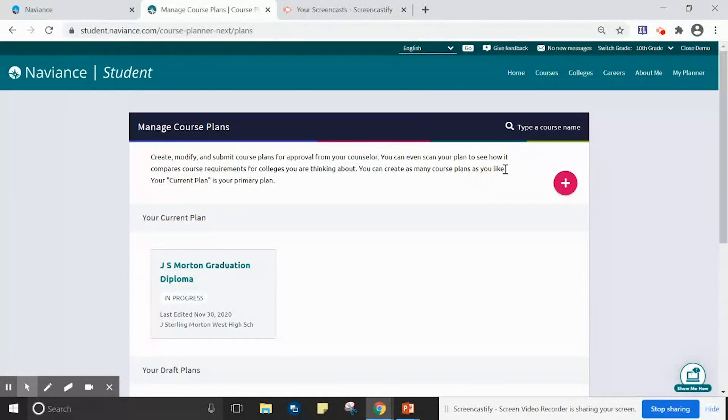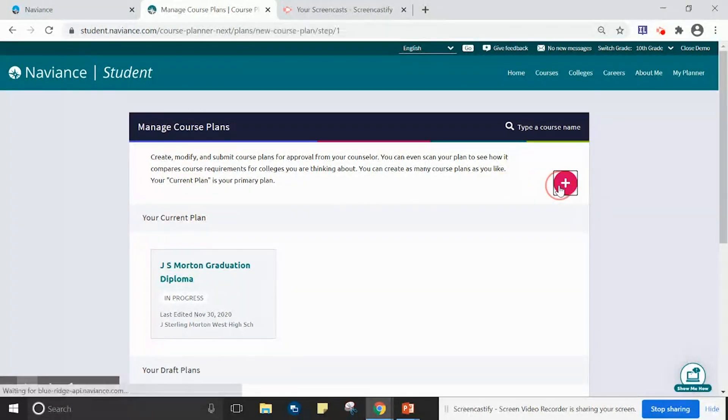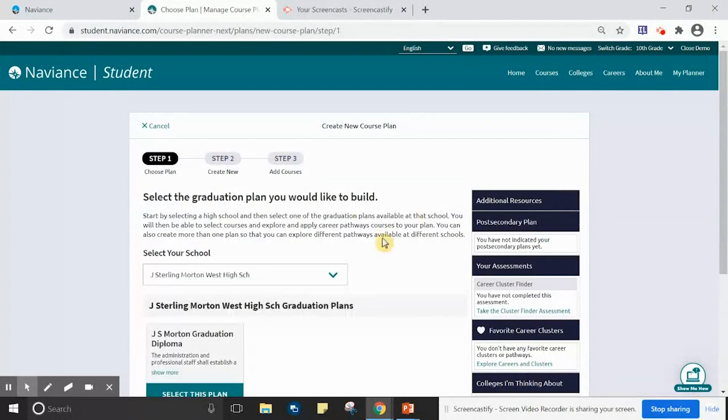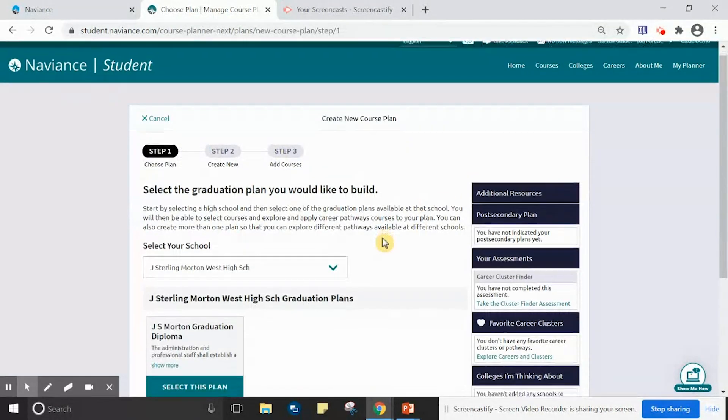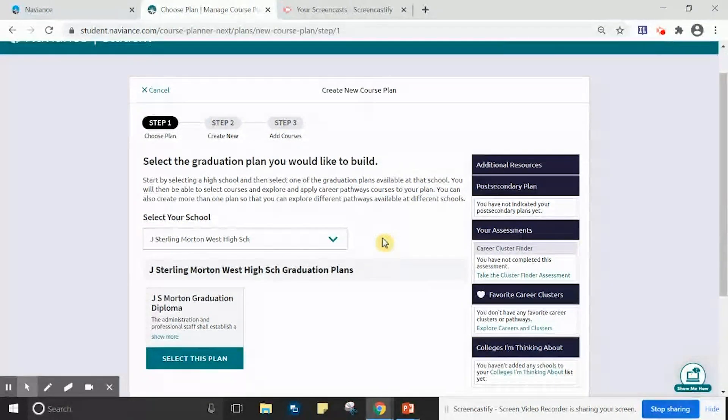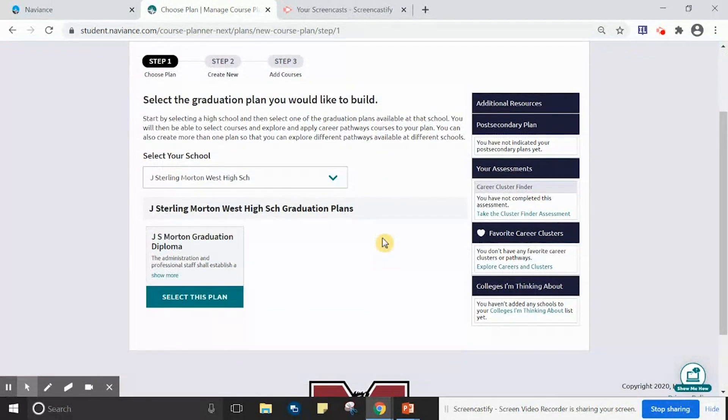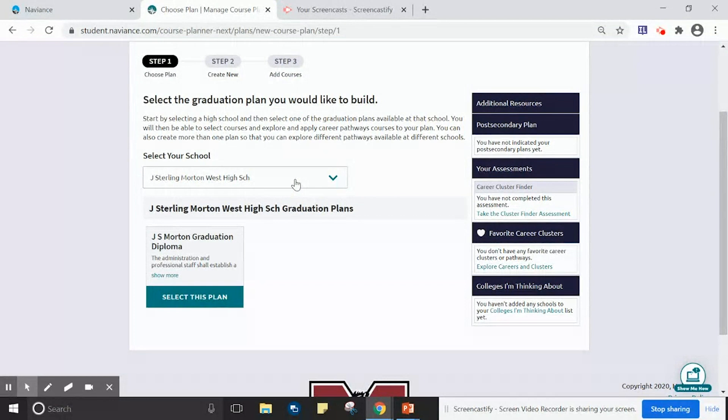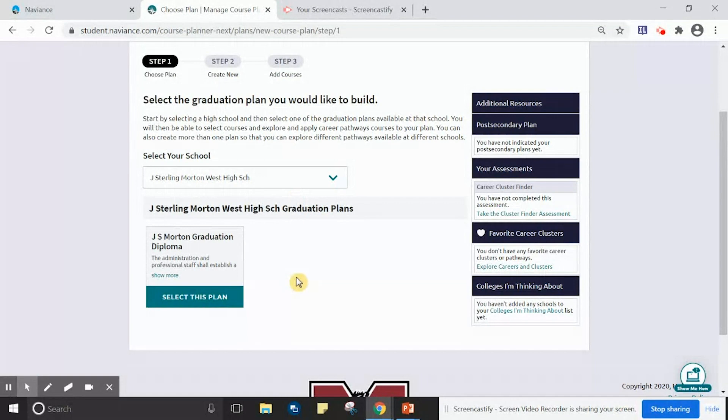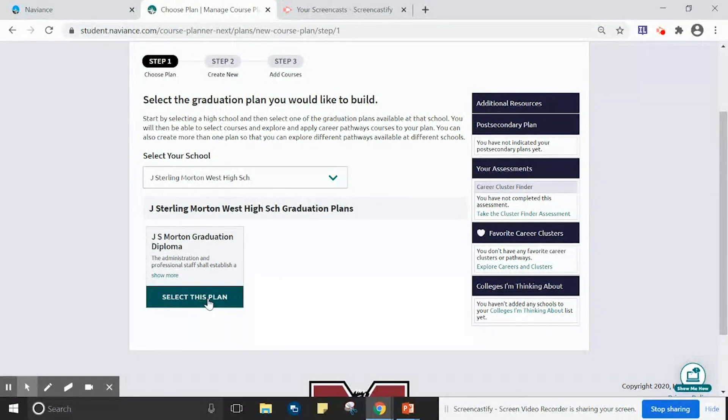To begin a course plan, please click the red plus on the right side of the screen. After clicking the red plus, please make sure that the school selected is your school that you will be attending next school year. Additionally, please click Select This Plan underneath where it says J Sterling Morton School Graduation Plans.